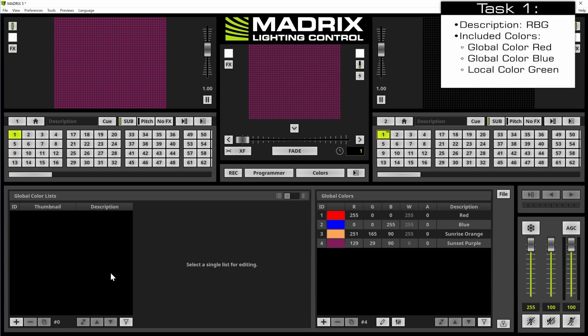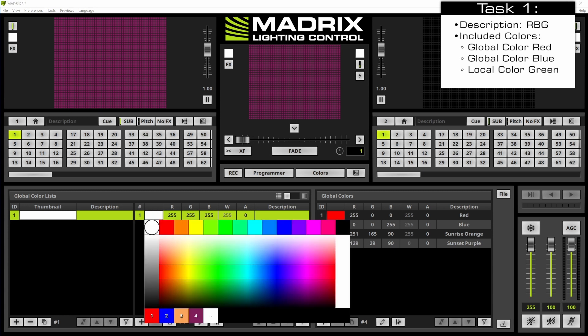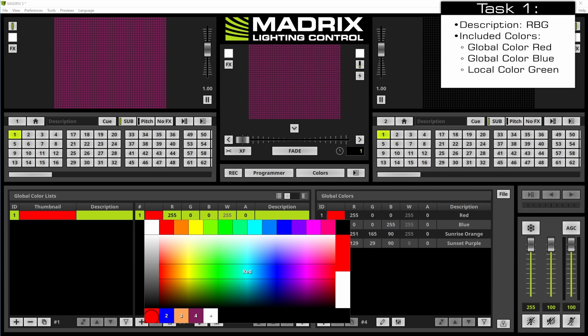Therefore we navigate to the plus button at the bottom left side. A global color list is created and now we can add the desired global colors. We perform a click with the left mouse button at the first color of the global color list and we select red according to our task.